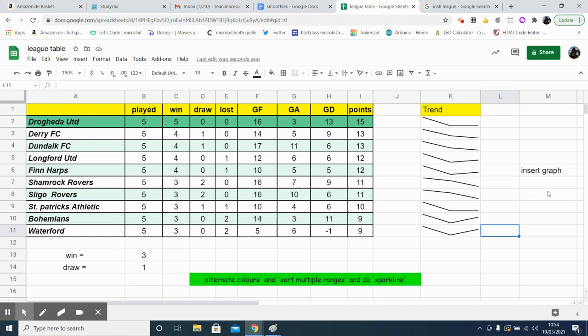And then after that, you can insert a graph to represent the team and the number of points that they have.